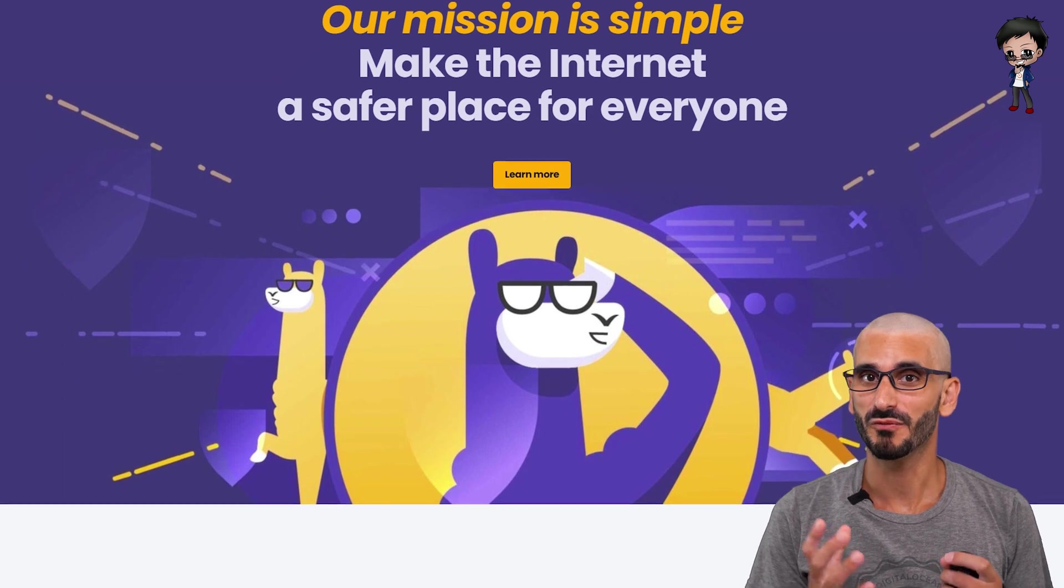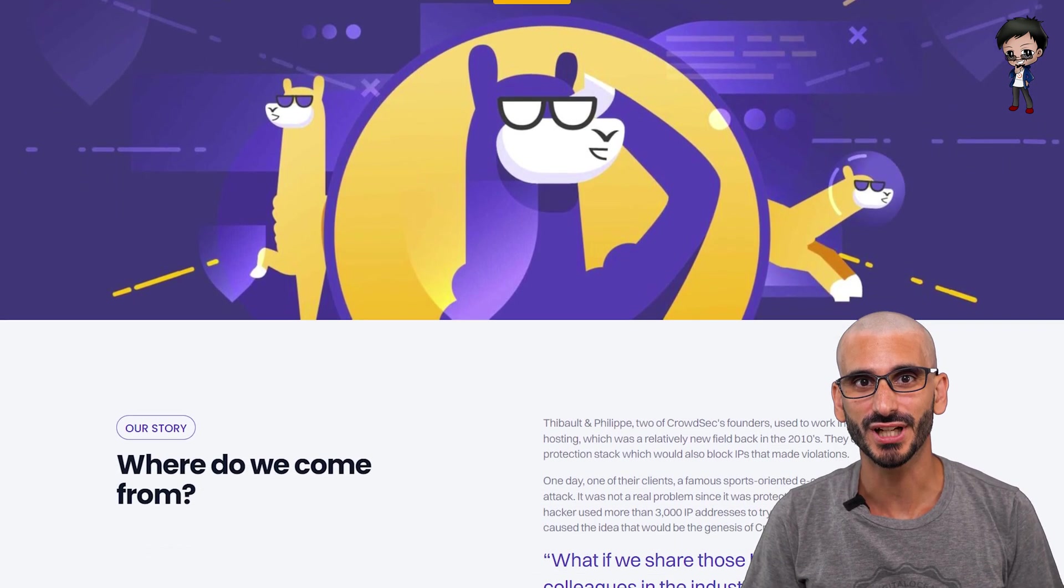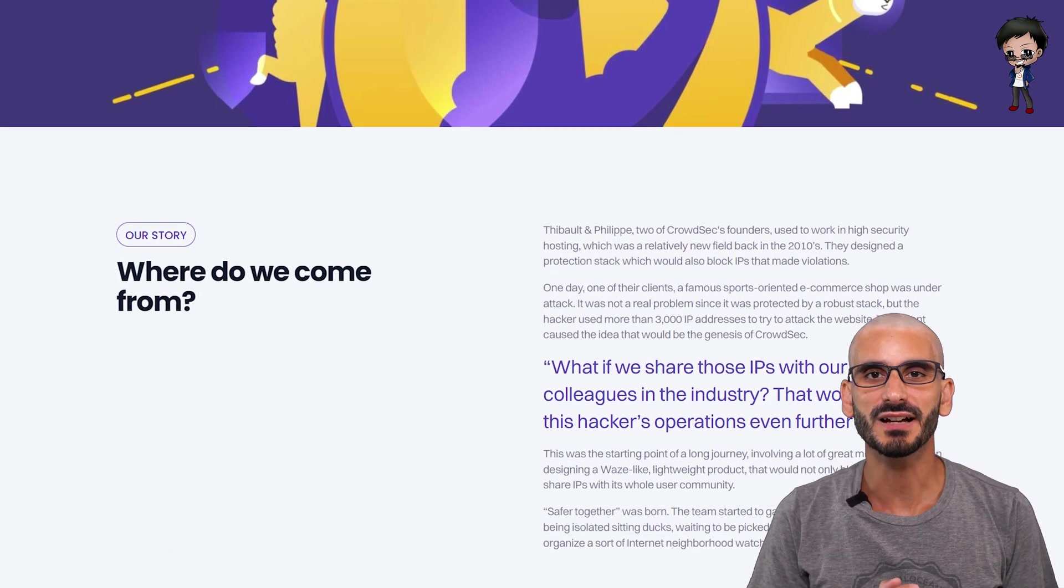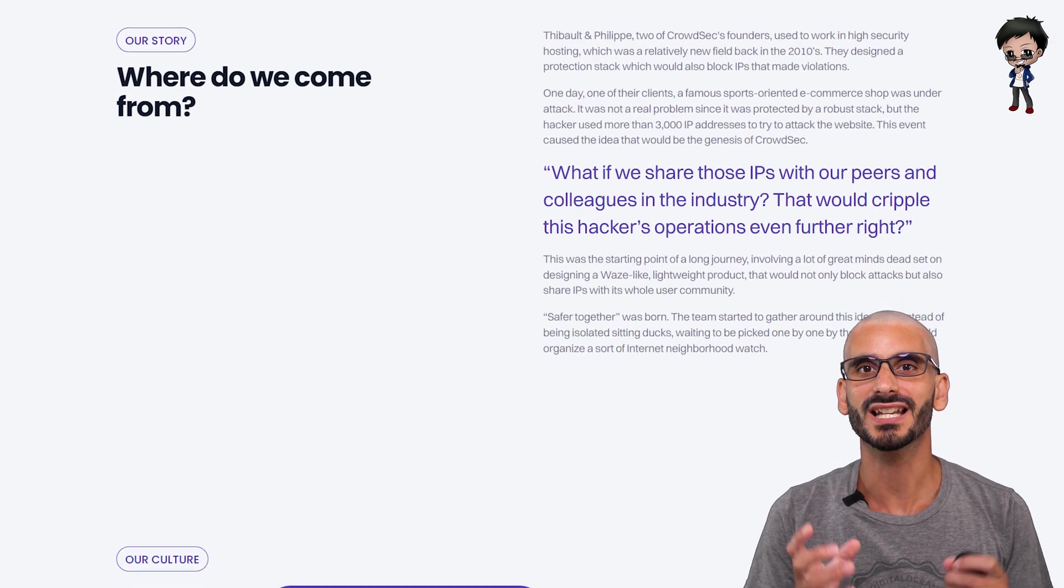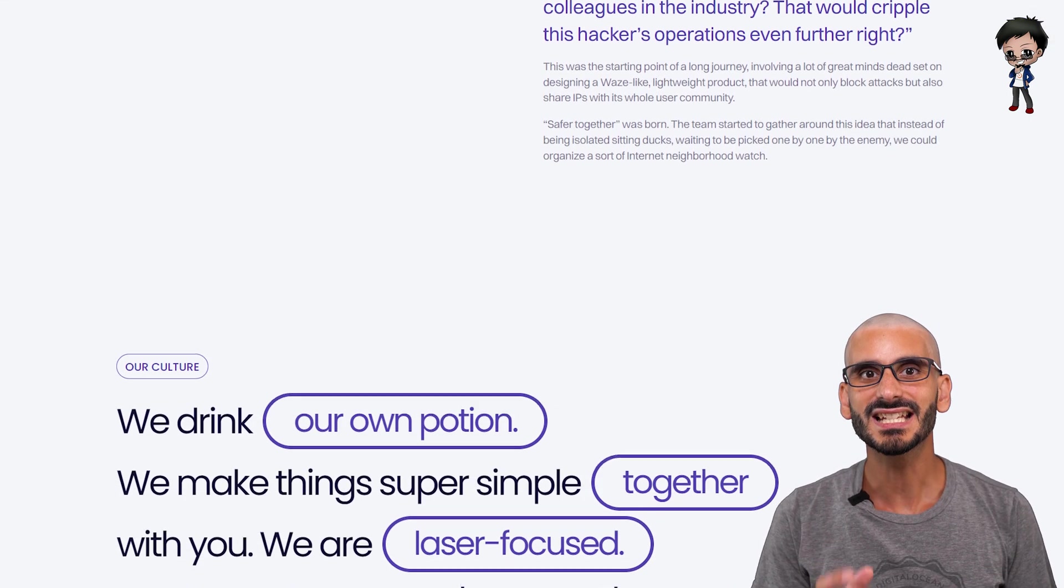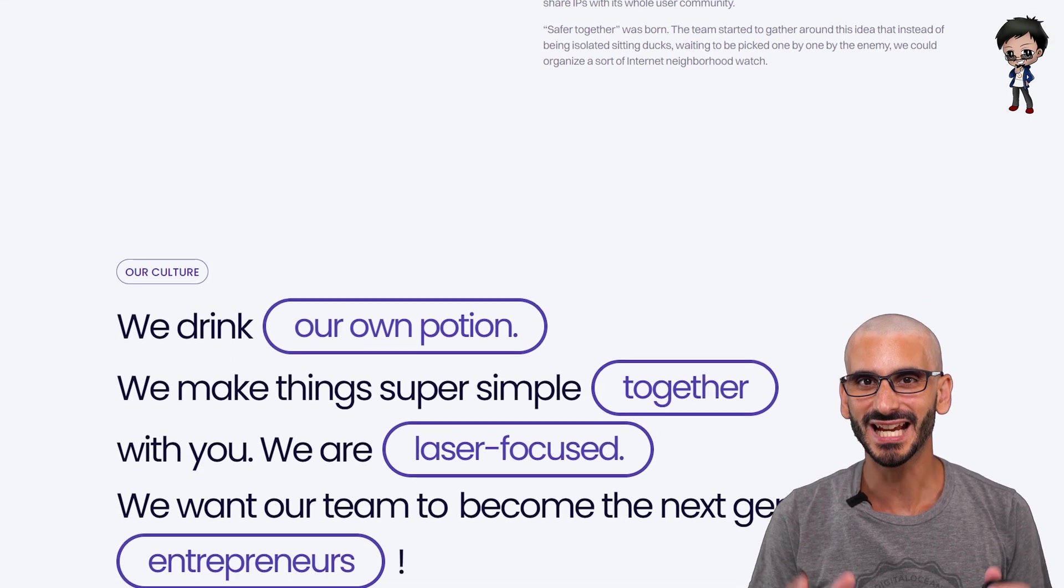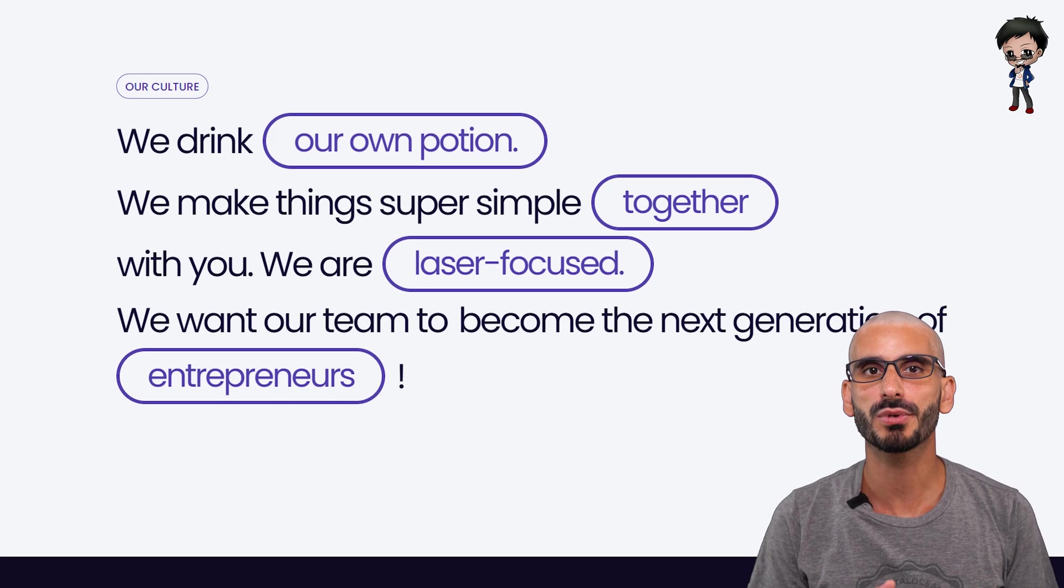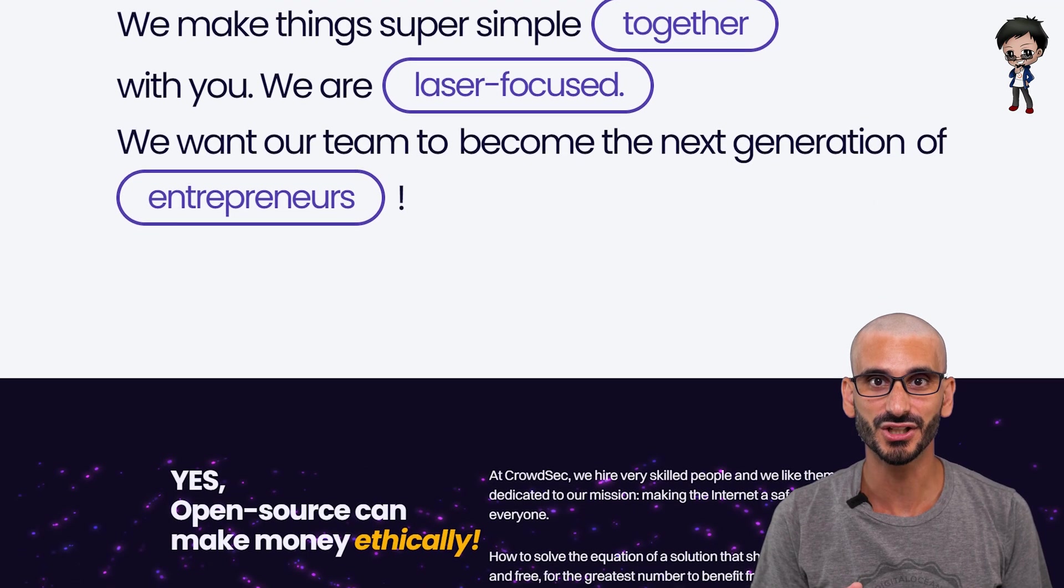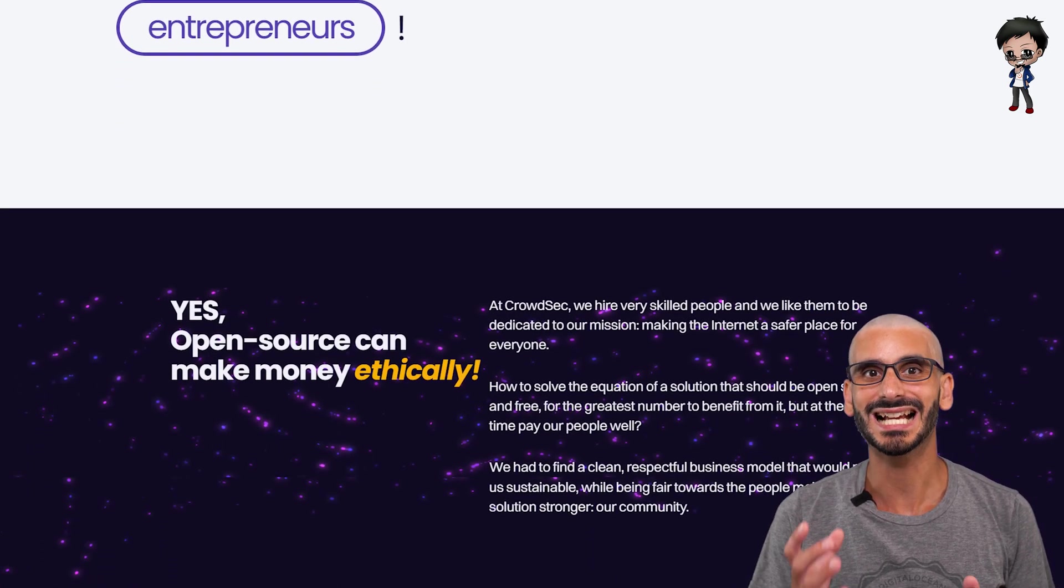I would like to give you a bit of background on the open source project. It was started by three founders who used to work in high security hosting. They designed a protection stack which would also block IPs that made violations.